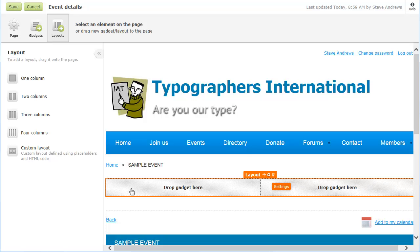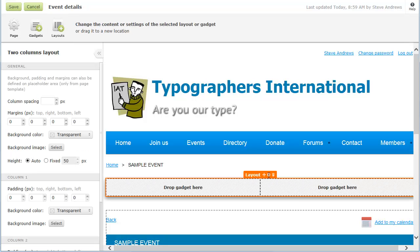You can modify the settings of layouts or gadgets within the system page by hovering over the layout or gadget and clicking the settings icon.